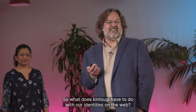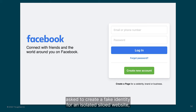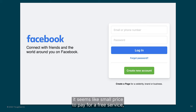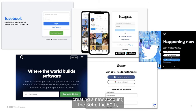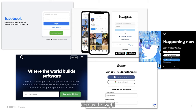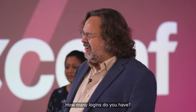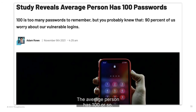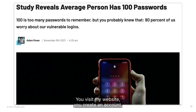What does Kintsugi have to do with our identities on the web? The first time you're asked to create a fake identity for an isolated, siloed website, it seems like a small price to pay for a free service. But the second time, the third time, the tenth, the thirtieth, the fiftieth time you're creating a new account, you find that your identity has been shattered like pottery, with the shards scattered across the web.